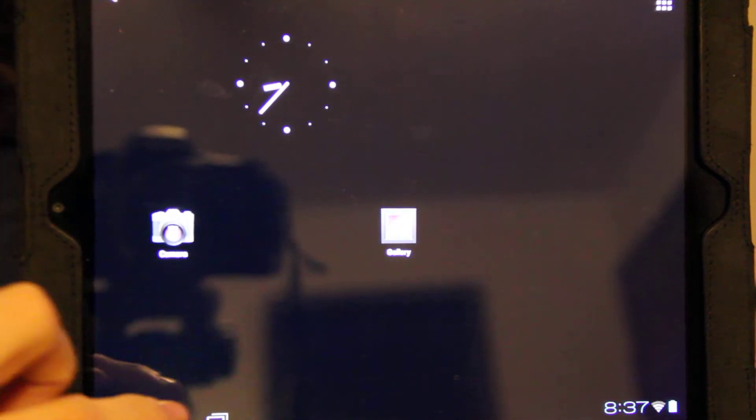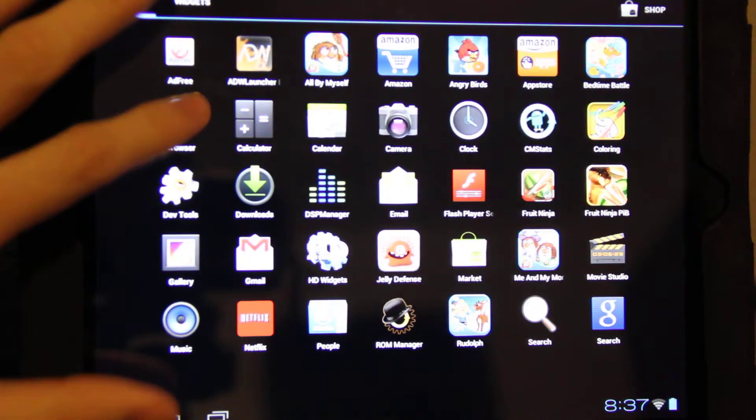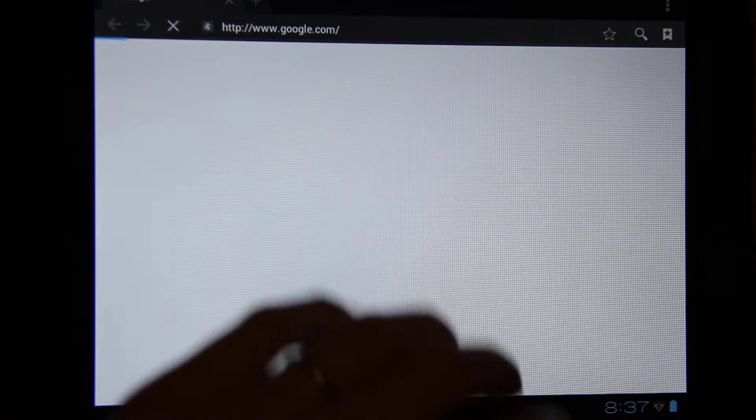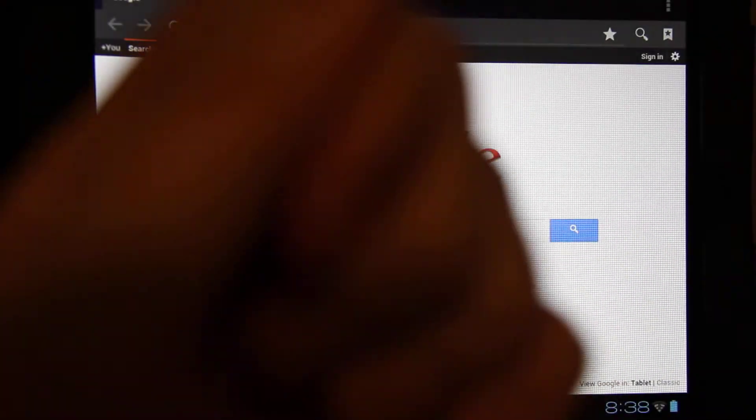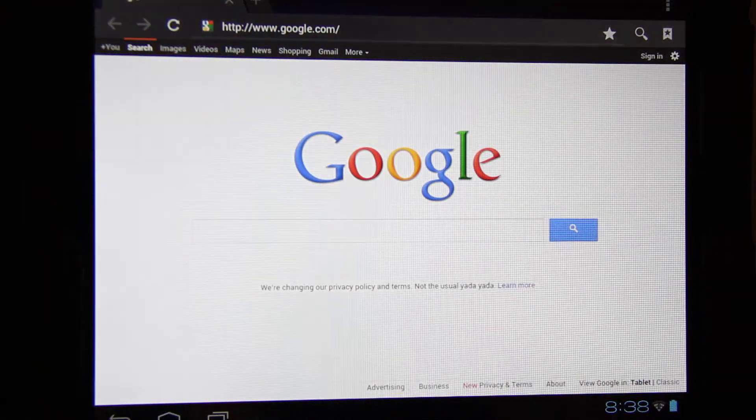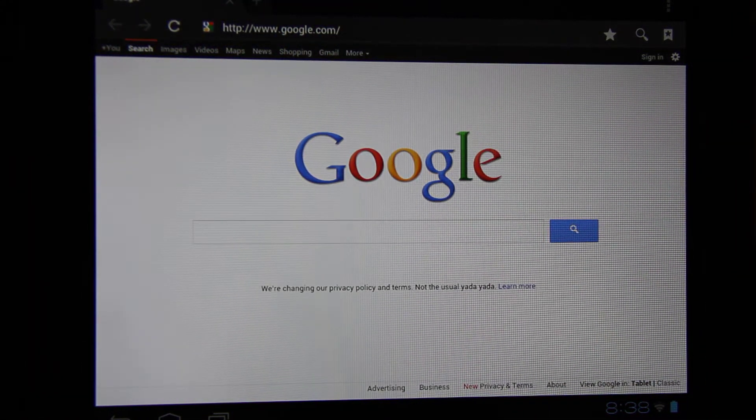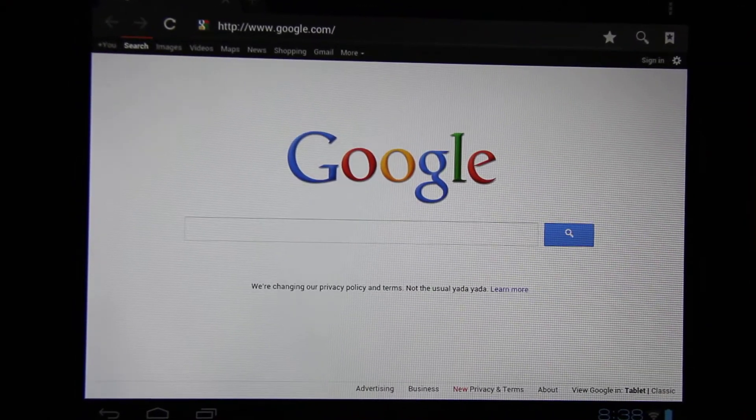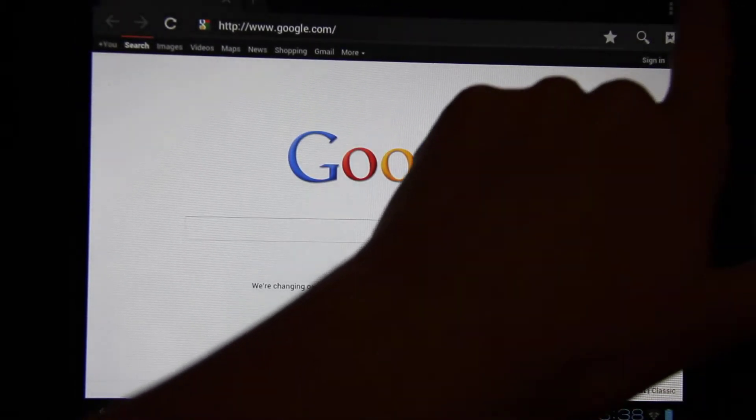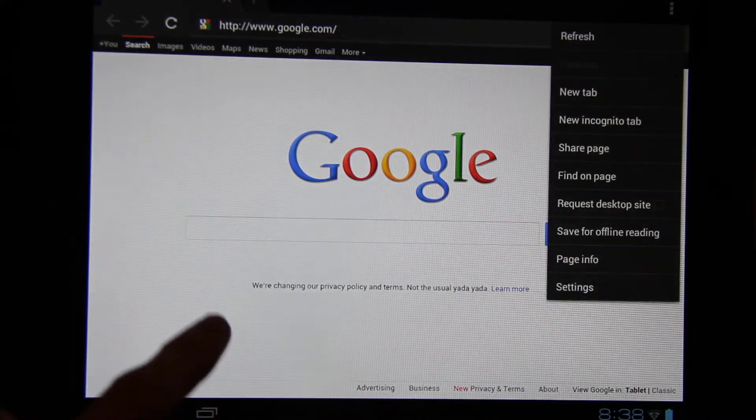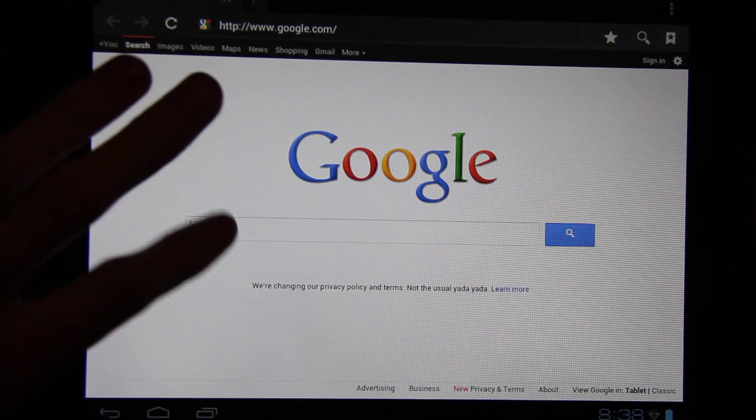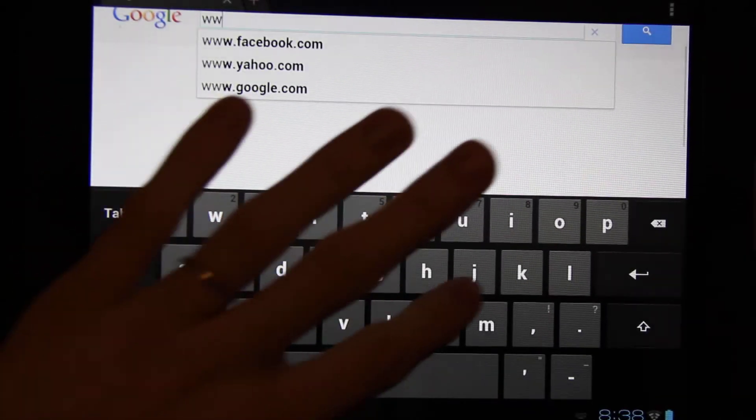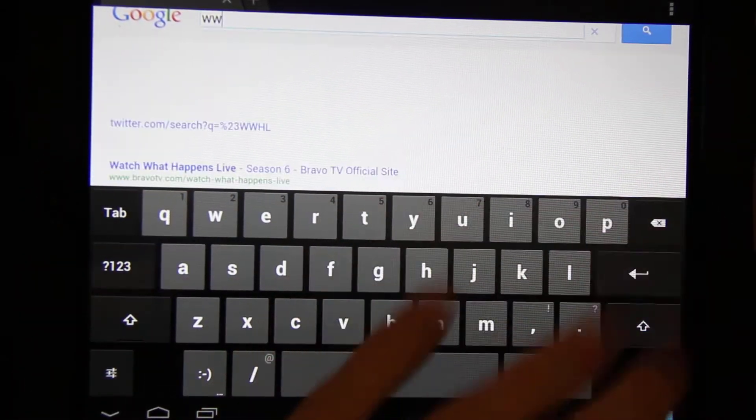Let's check out the web browser real quick. It should be the one for, yeah, it's just like the one on the Transformer Prime. You got the full, it's like a full web browser.